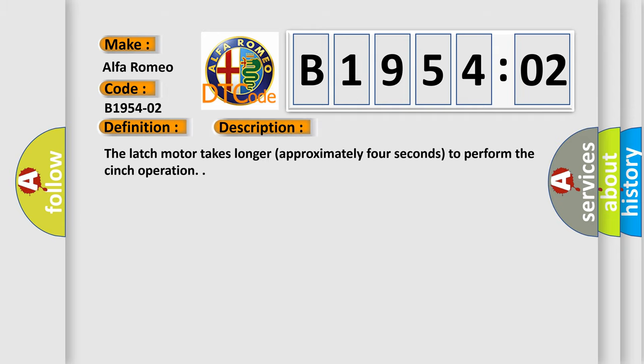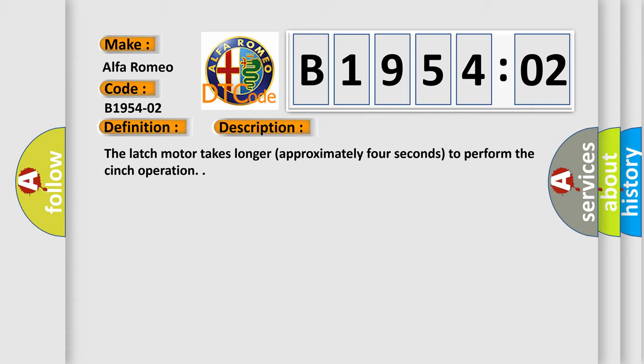And now this is a short description of this DTC code. The latch motor takes longer, approximately four seconds, to perform the cinch operation.